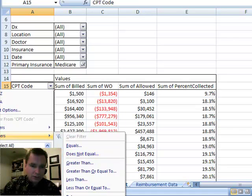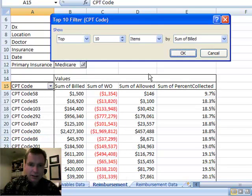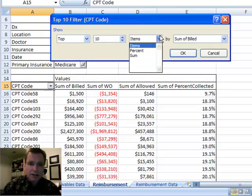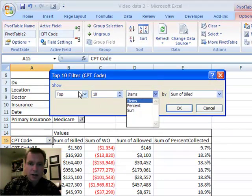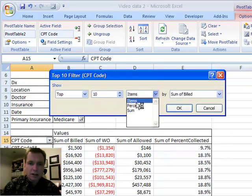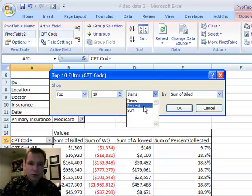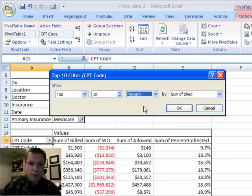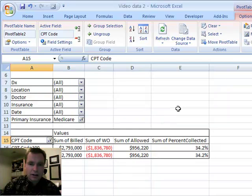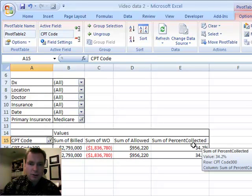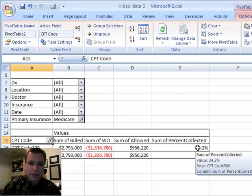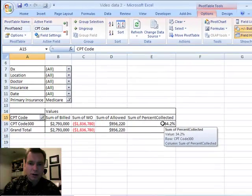Value filters, top 10. You can look at items, percent, sum, you can look at overall sum, just top 10%, top 10 items. We'll do top 10% by sum of billed, and look at the good ones in Medicare now, and you'll see that by percent collected, the top 10%, that's the biggest one.